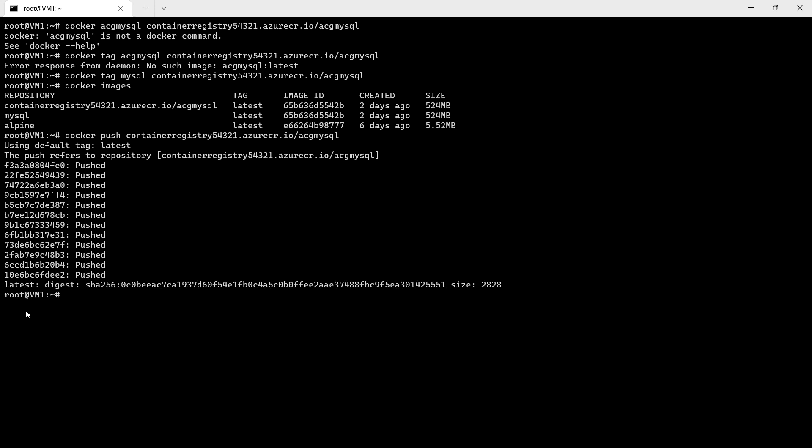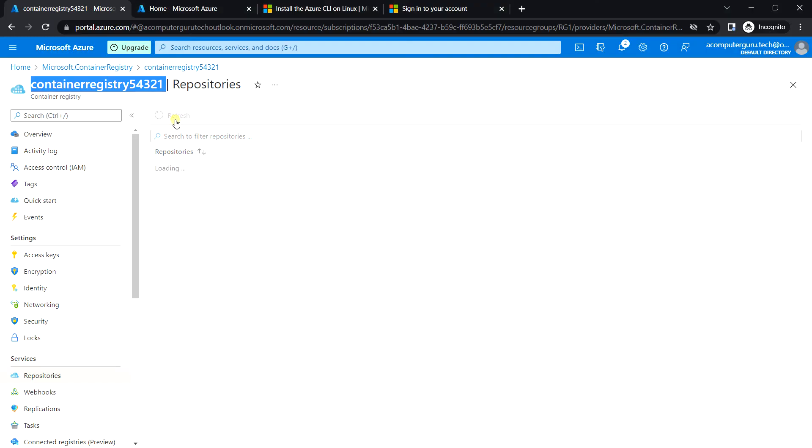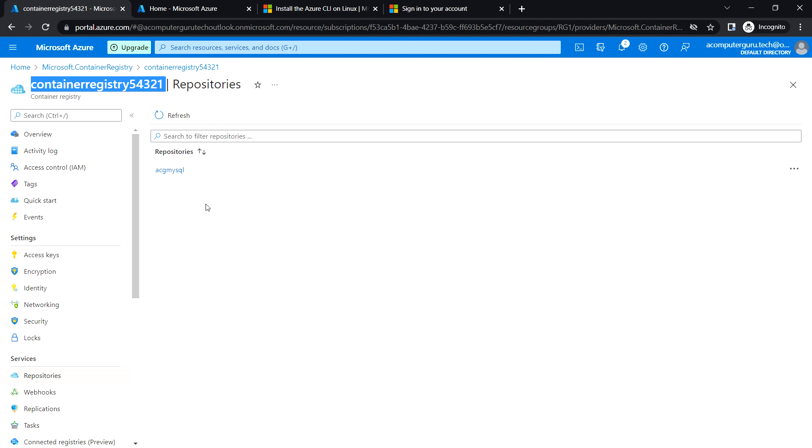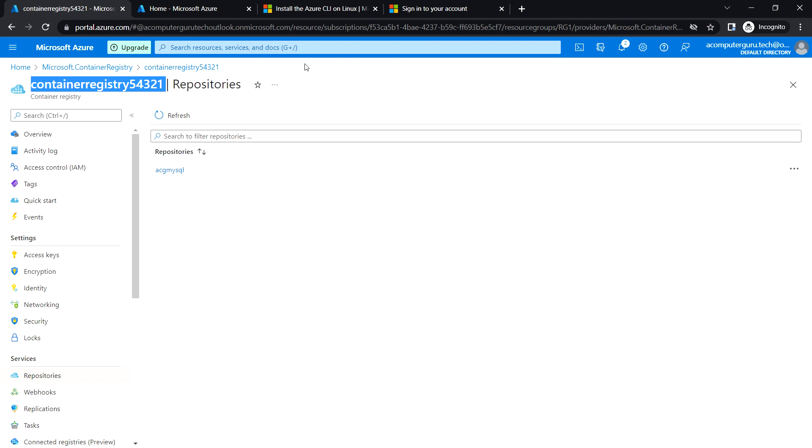This is completed. Let me just go back to the Azure portal and refresh the repository. Now we can see that there is an ACG MySQL repository in Azure. This is something we pushed from the VM.